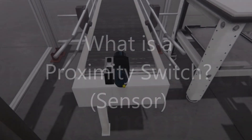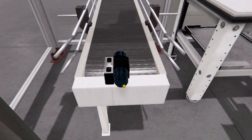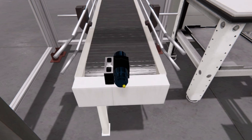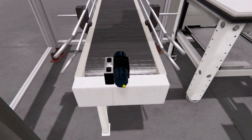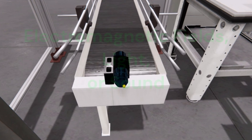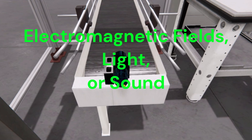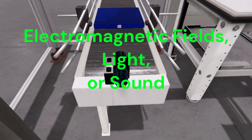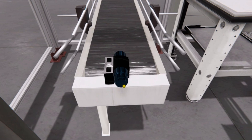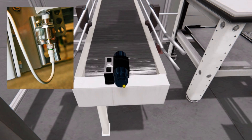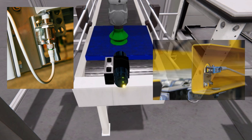Hi everyone, today we will look at what is a proximity switch. A proximity switch is a type of sensor that detects the presence or absence of an object without physical contact. It uses electromagnetic fields, light, or sound to sense the proximity of an object. This technology is widely used in various industries for automation and control purposes.